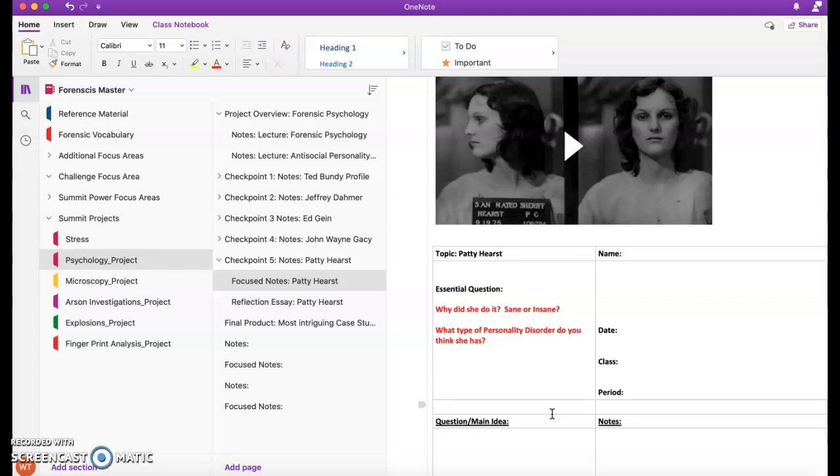Was she considered sane or insane? Does she have some kind of personality disorder? Is there evidence there to suggest that she may be suffering from a personality disorder, or was there something else?